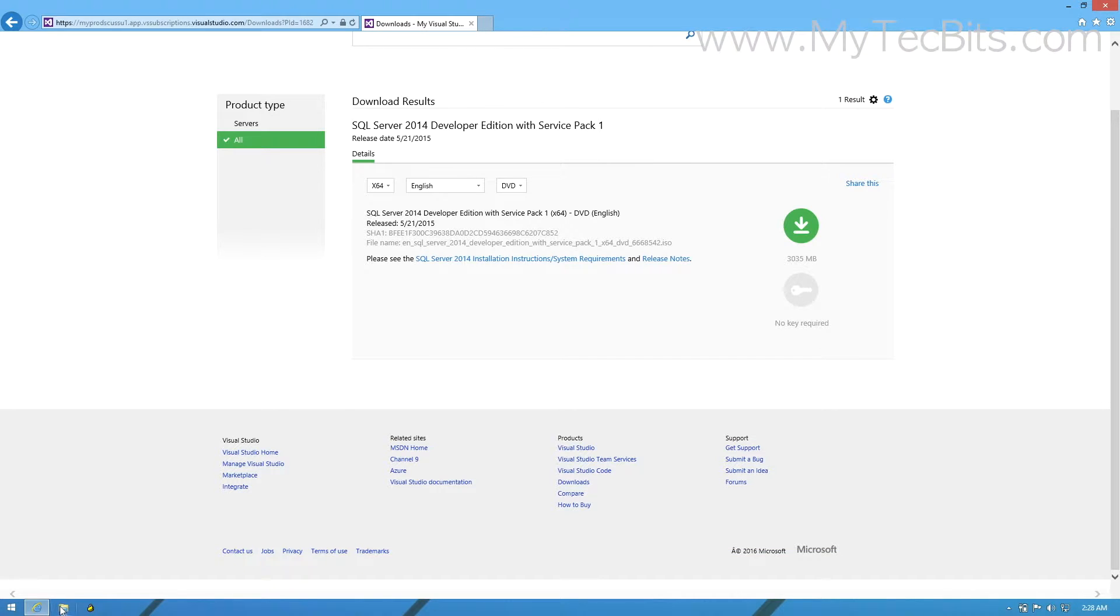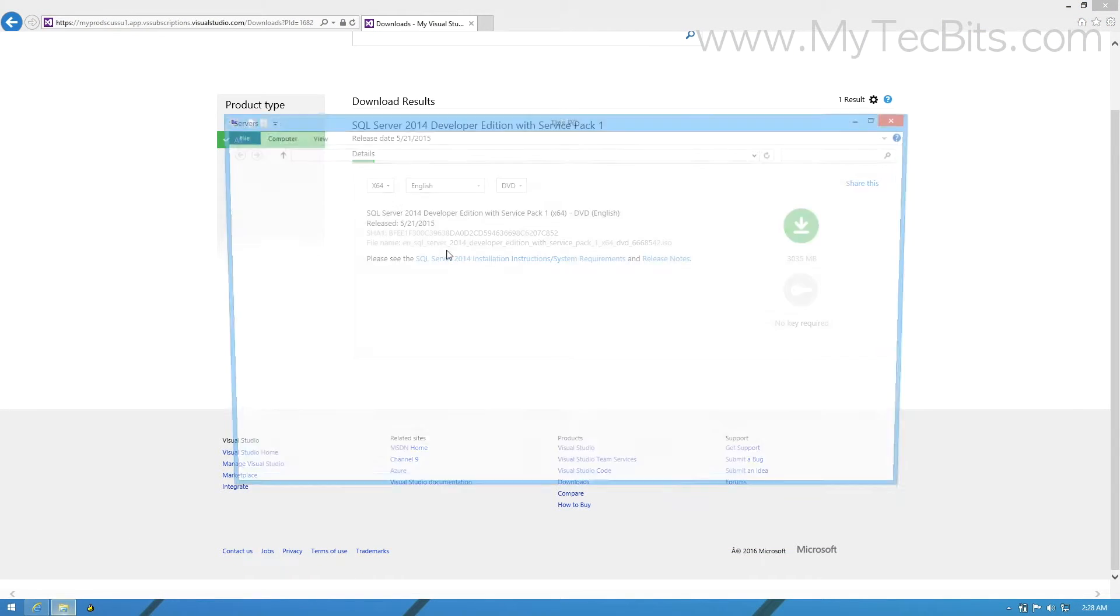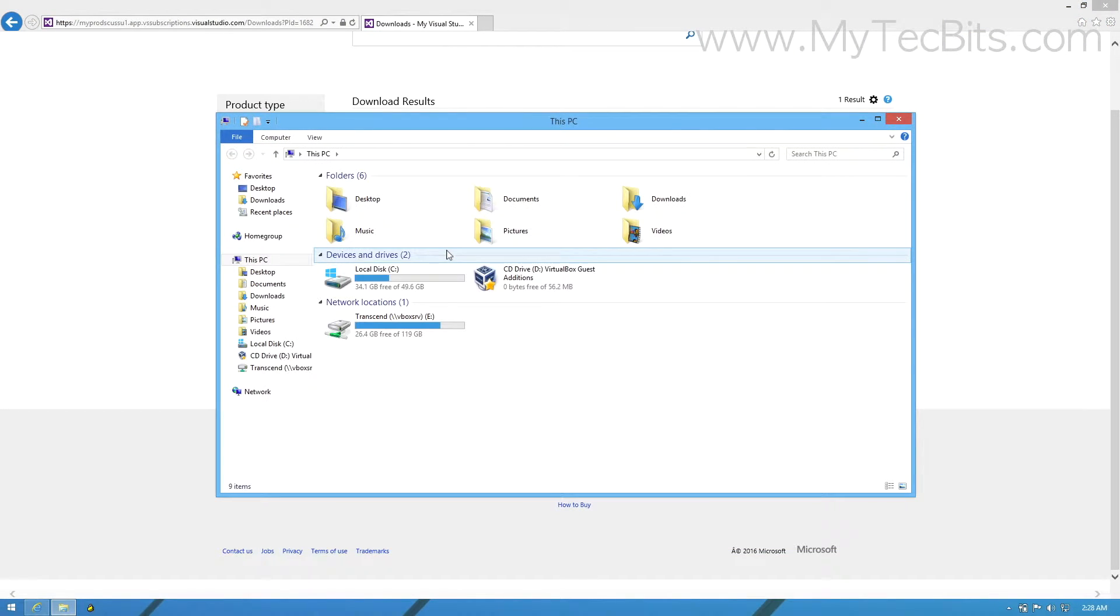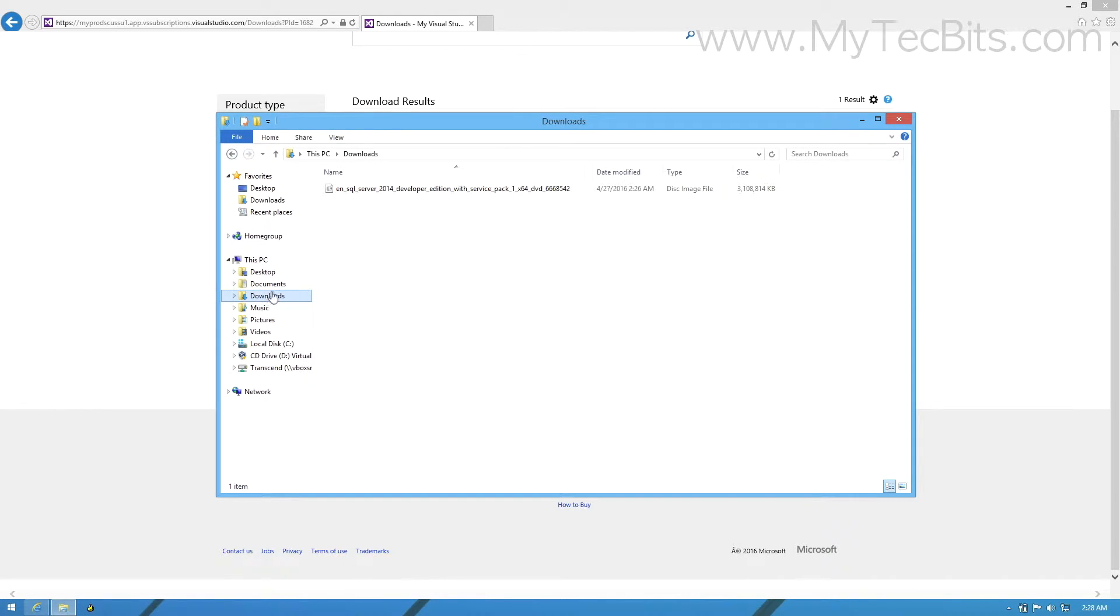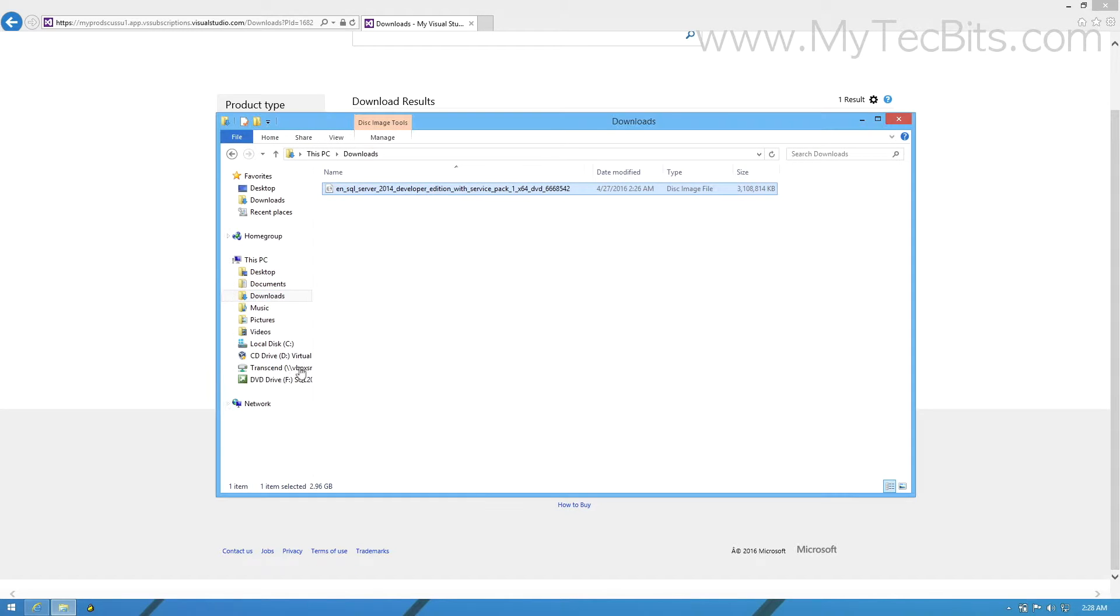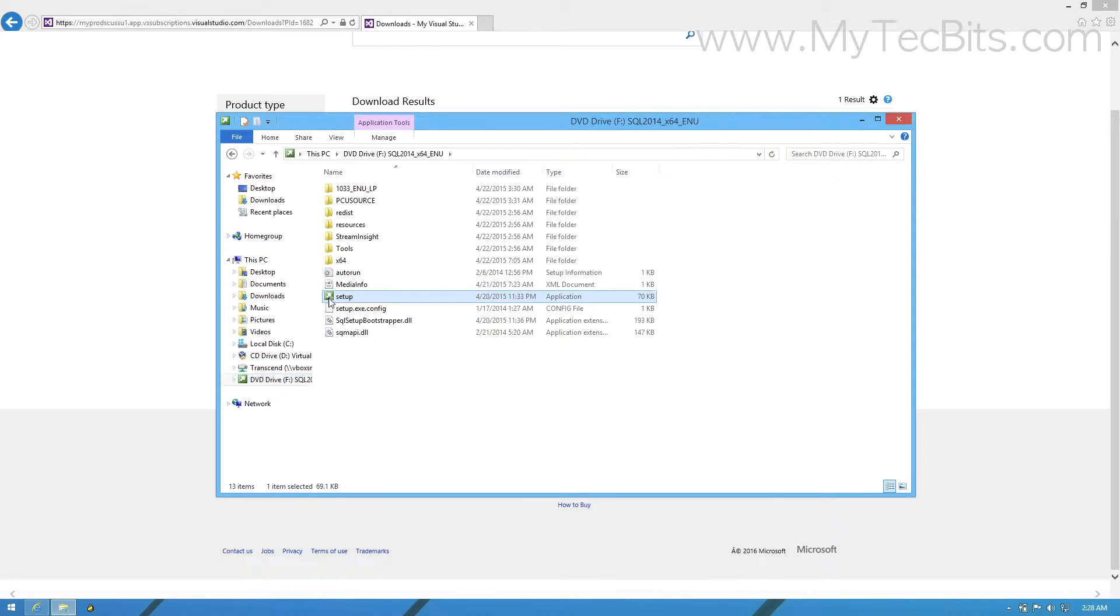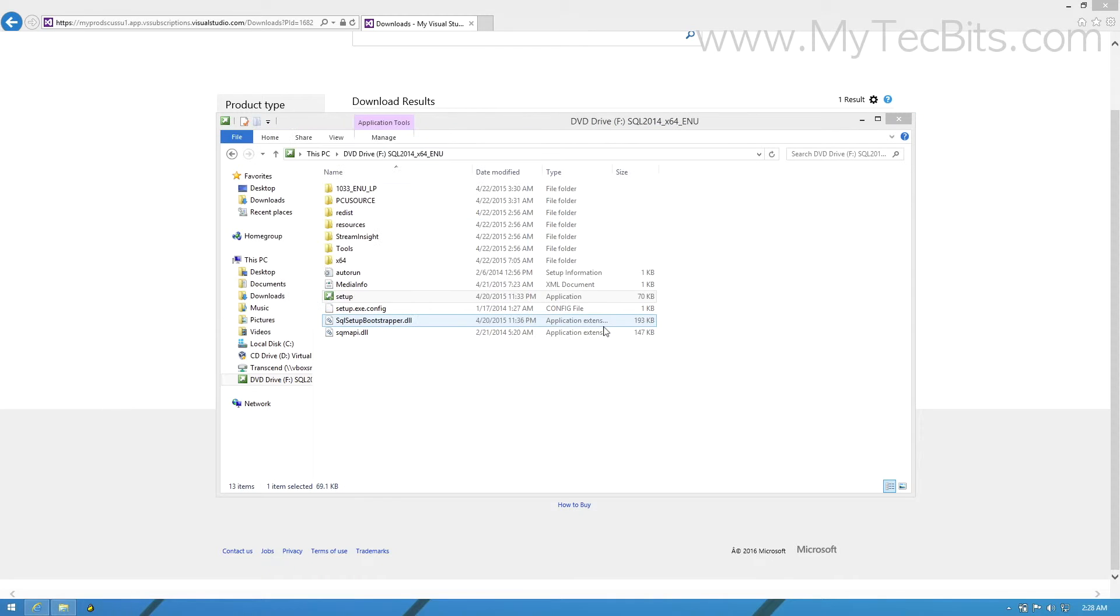Once you have downloaded the ISO file, go to the download location and mount the ISO file by double clicking it. Then go to the mounted drive and double click the setup file. It will launch the SQL Server installation center window.